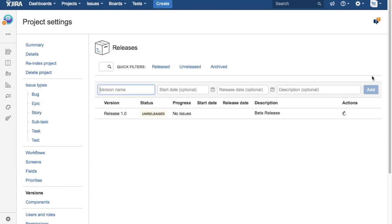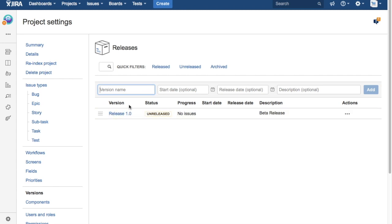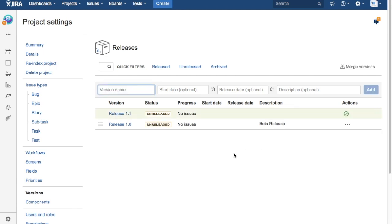Just click on add. So you can see that release 1.0 has been added to the list. Similarly you can add more releases. I'll add one more, release 1.1, and just click on add.